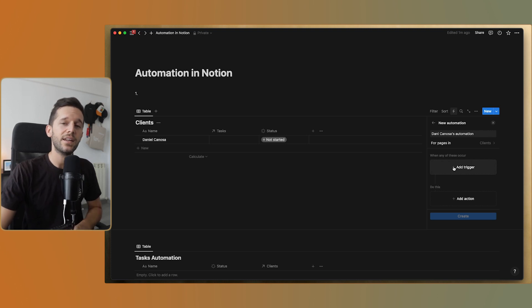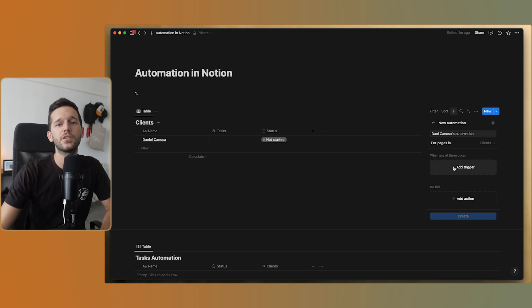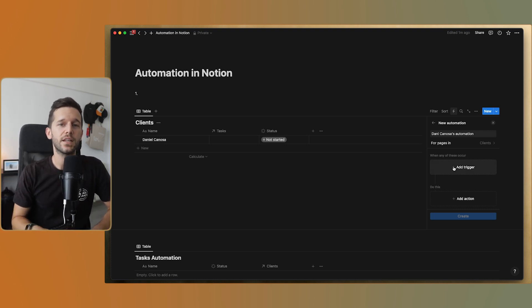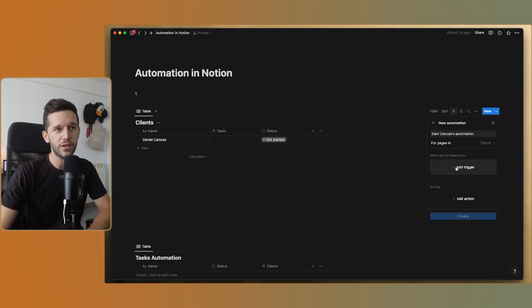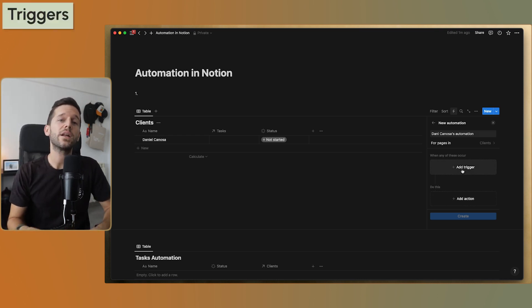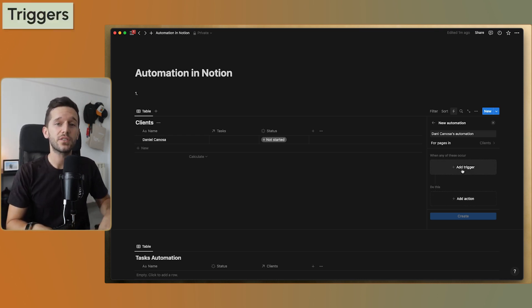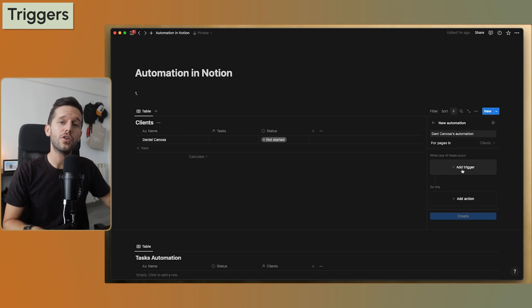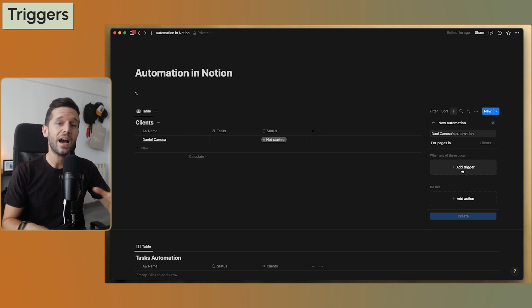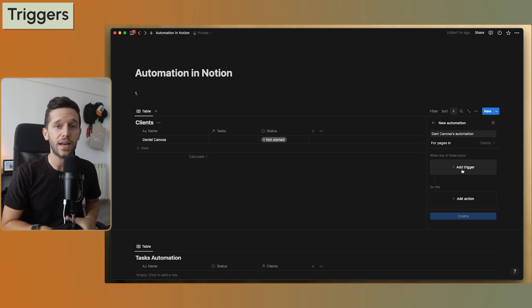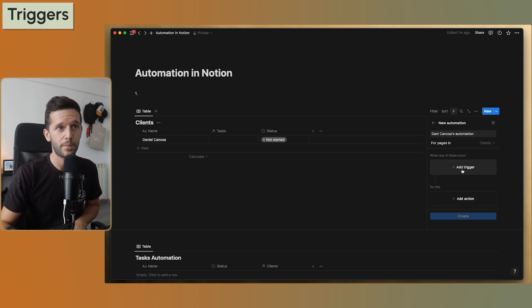In an automation, there are two differentiated parts: the trigger and the actions. The trigger is what is going to start all the actions. There are different kinds of triggers.